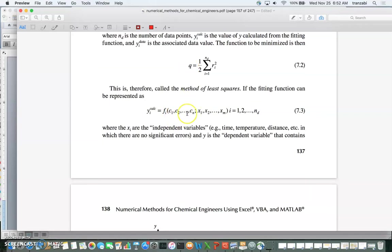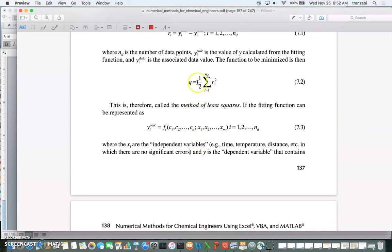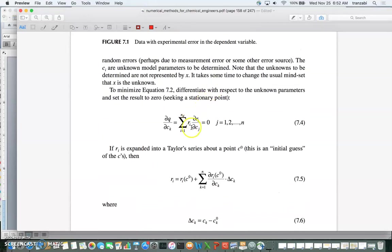When you take the derivative of Q with respect to all parameters c1 through c_n, for every c_k you get one equation: the sum over i of R_i times dR_i/dc_k equals zero. The factor of two from the square is cancelled by the one-half in Q. So you get one equation per c_k, and if you have n parameters you get n equations in n unknowns for the c's.